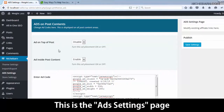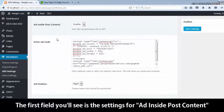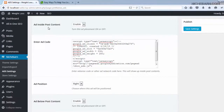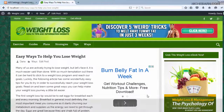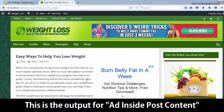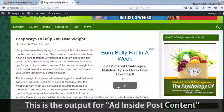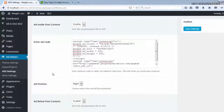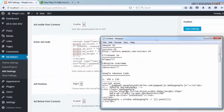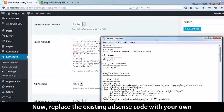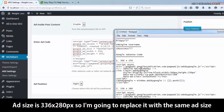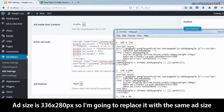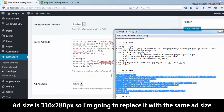This is the Add Settings page. The first field you'll see is the Settings for Ad Inside Post content. Let me show its exact location on the site — this is the output for Ad Inside Post content. Now replace the existing AdSense code with your own. The ad size is 336 by 280 pixels, so I'm going to replace it with the same ad size.